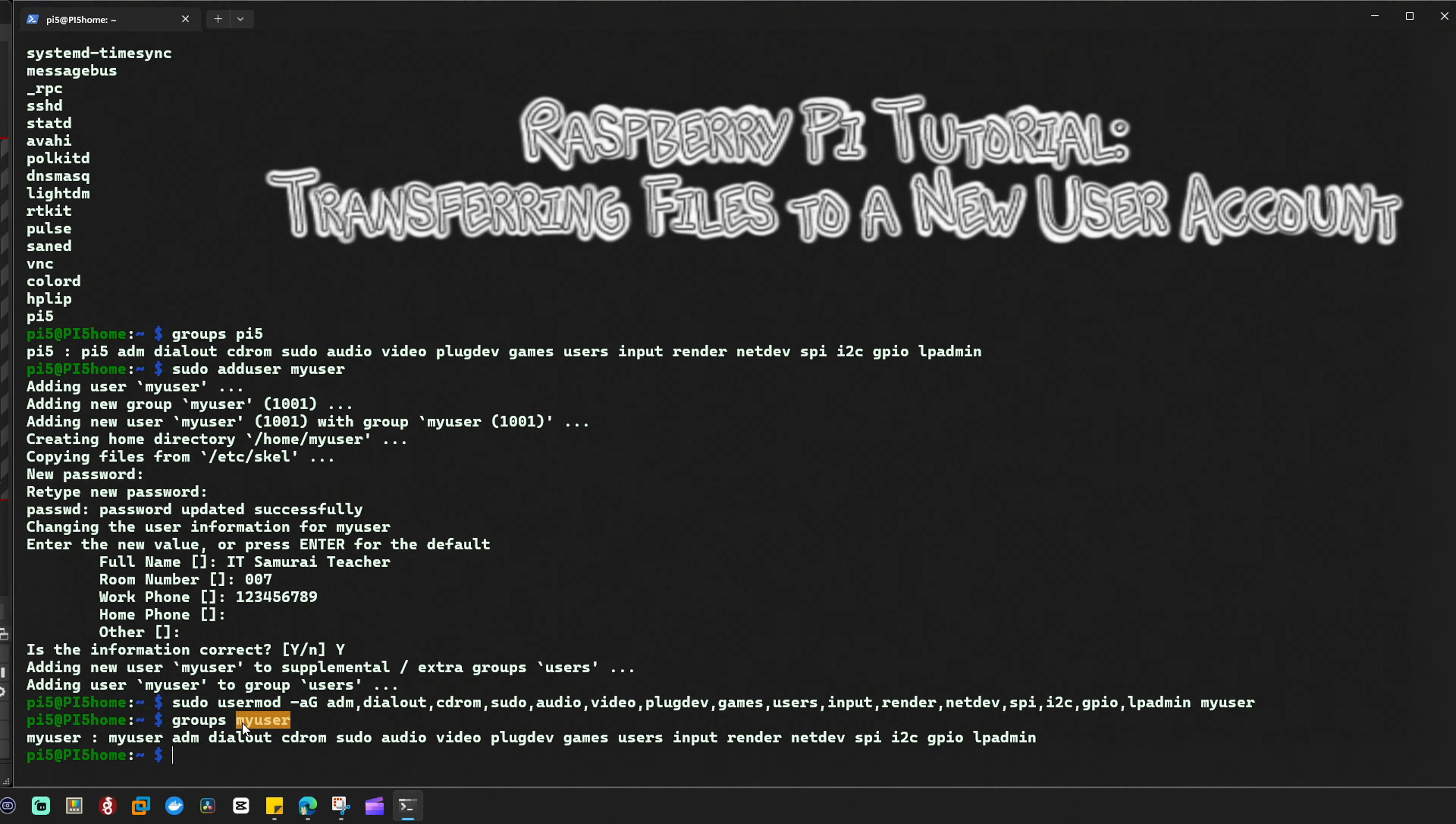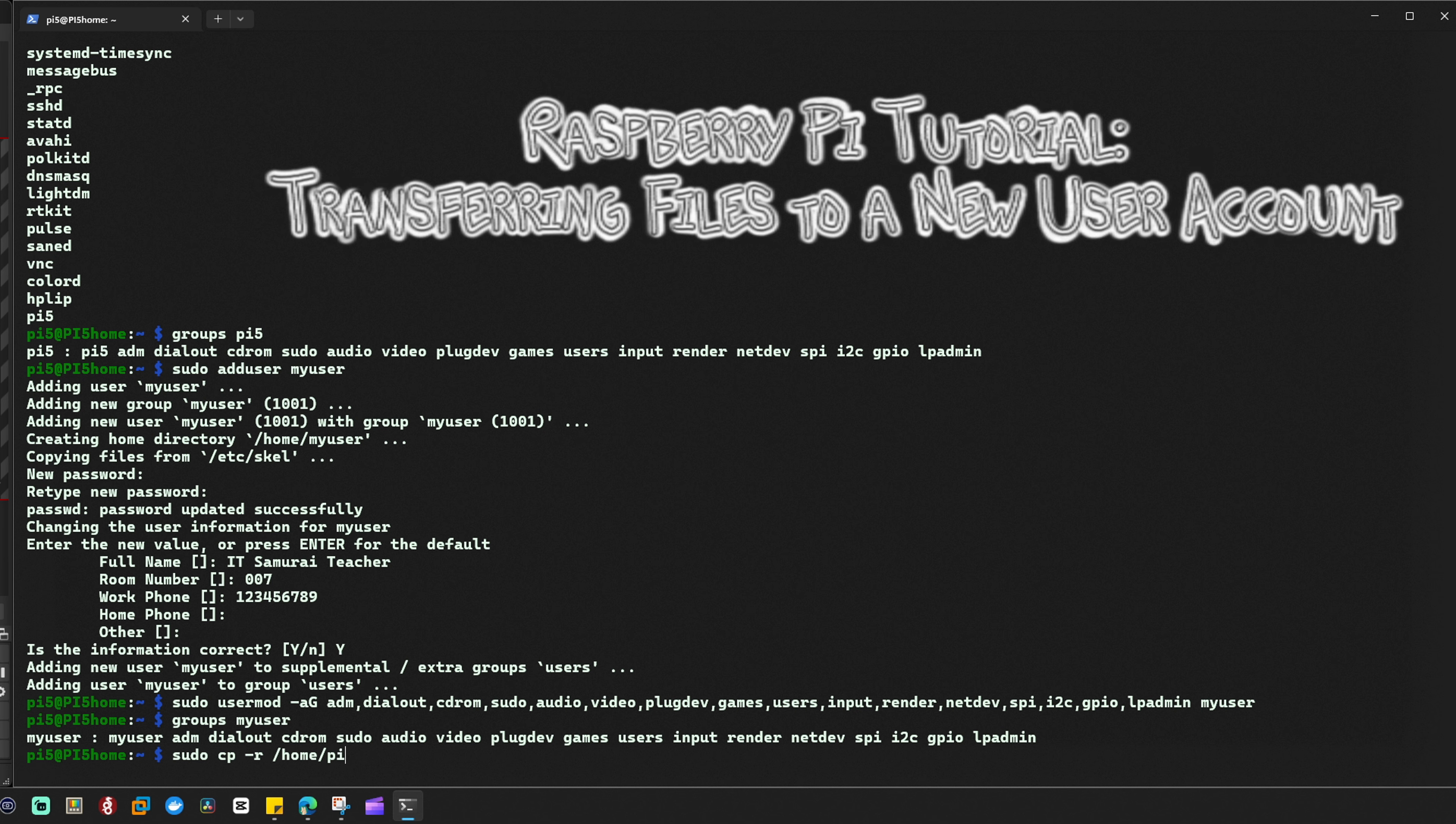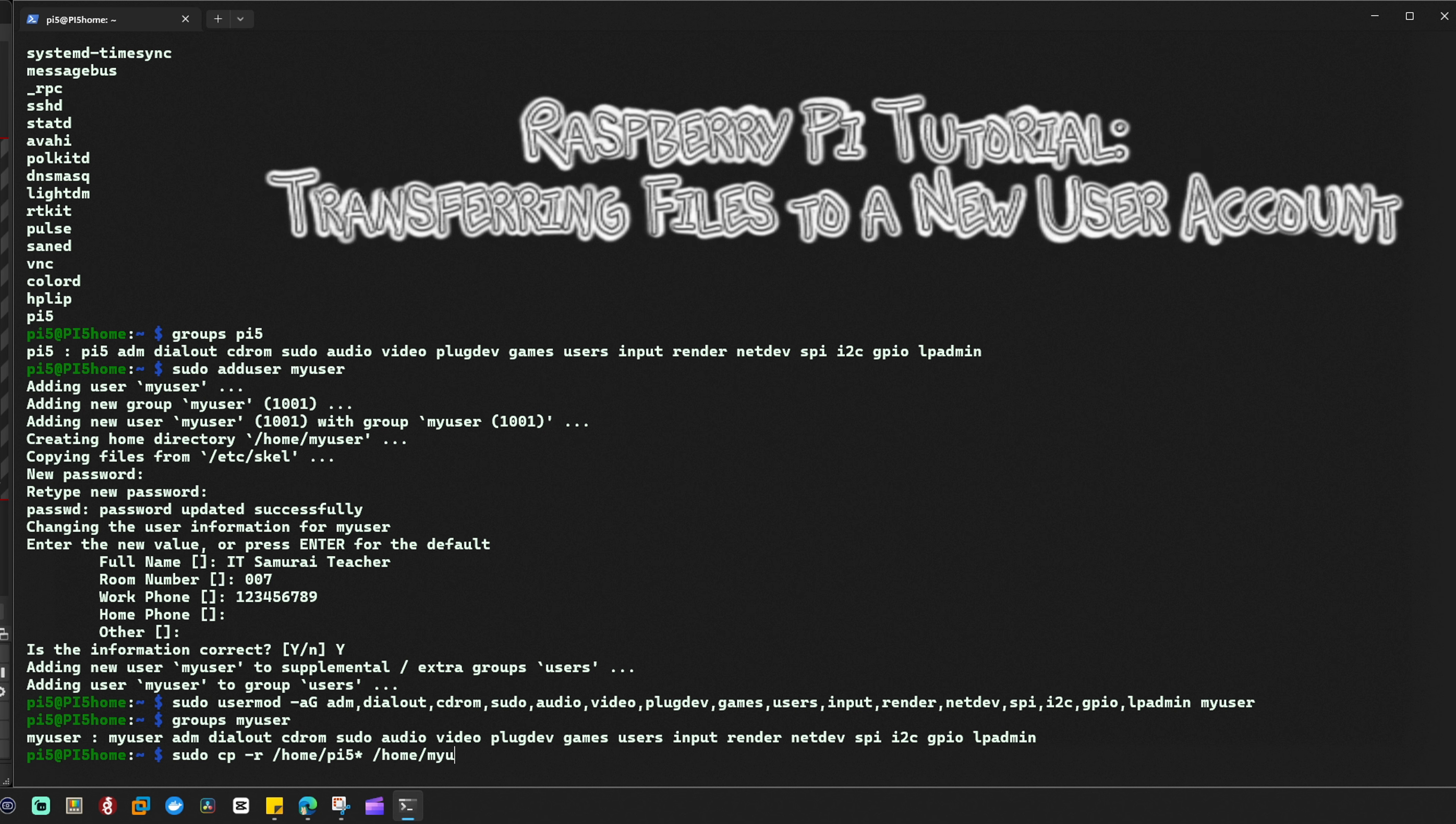Now I'm going to show you what I'm going to do. I'm going to type sudo cp -r /home/pi5/* /home/my_user.